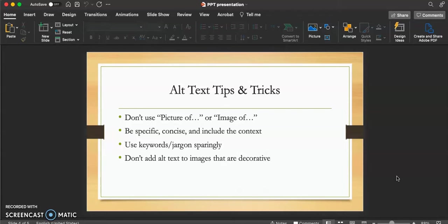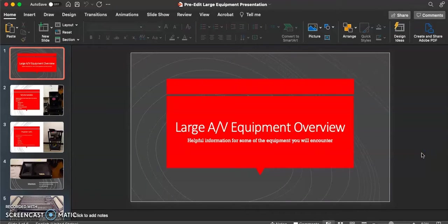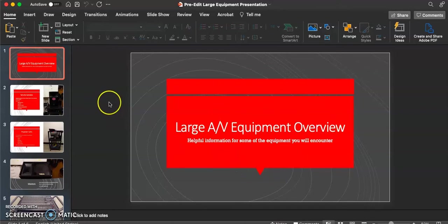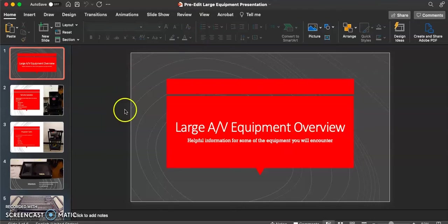And finally, you want to avoid adding alt text to images that are meant to be decorative. Now we're going to look at an example of a PowerPoint presentation to show how to use the accessibility checker and identify if your images have alternate text.